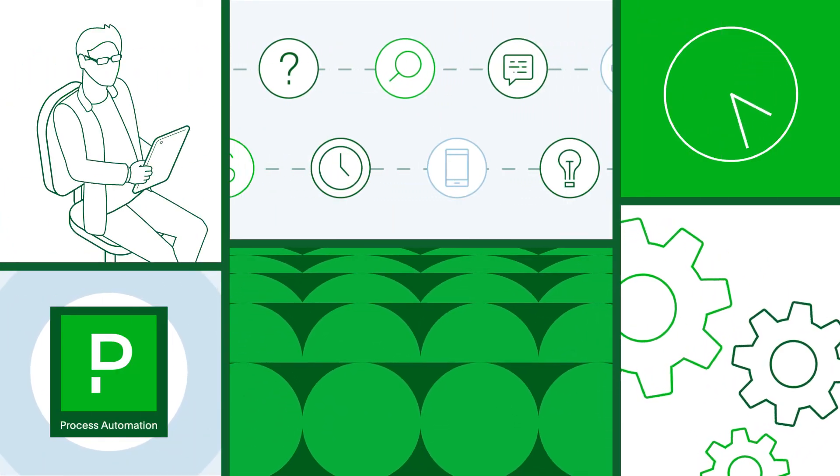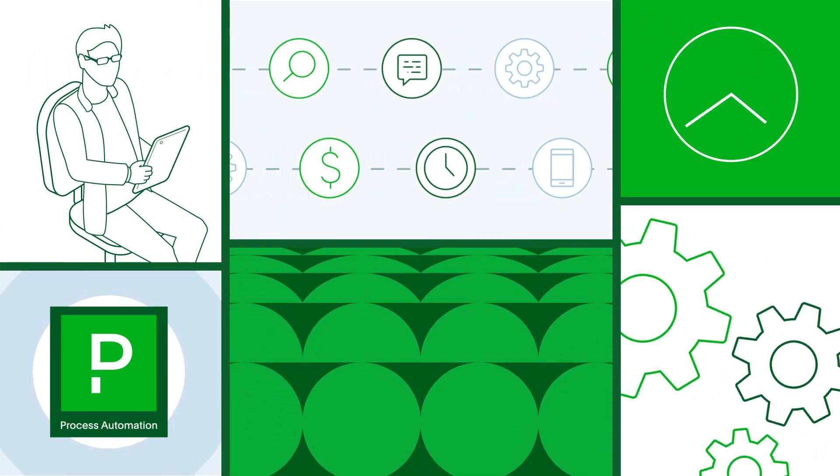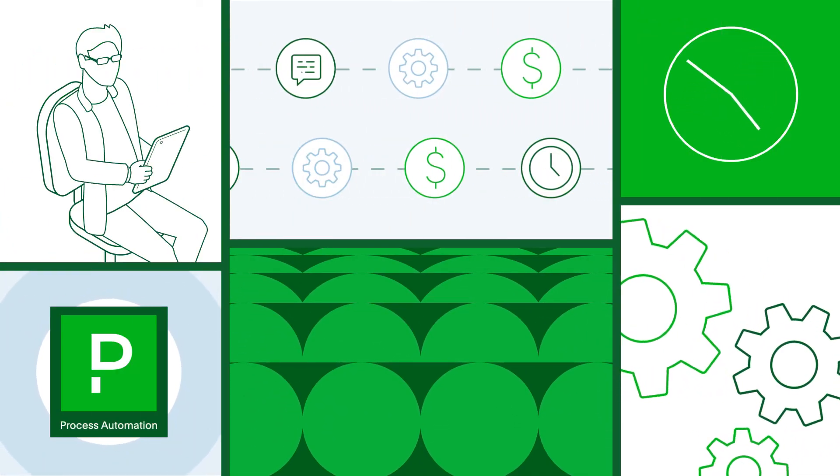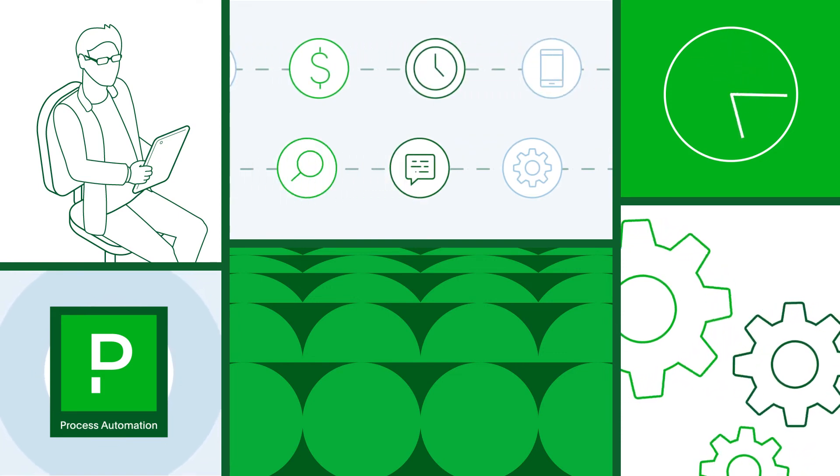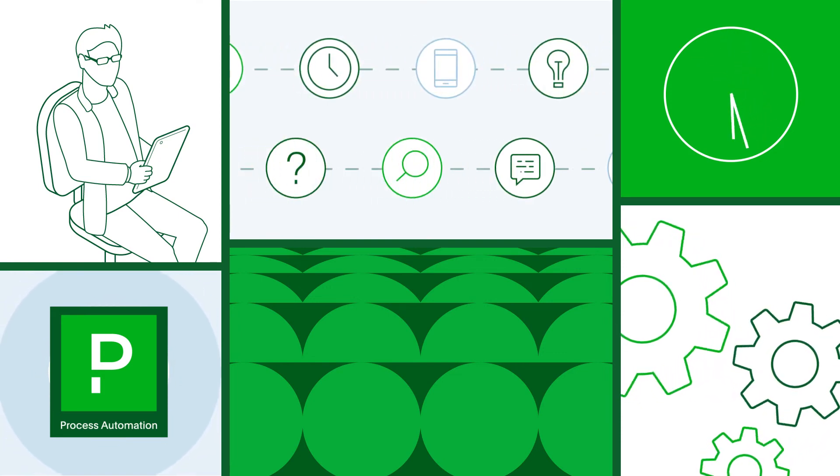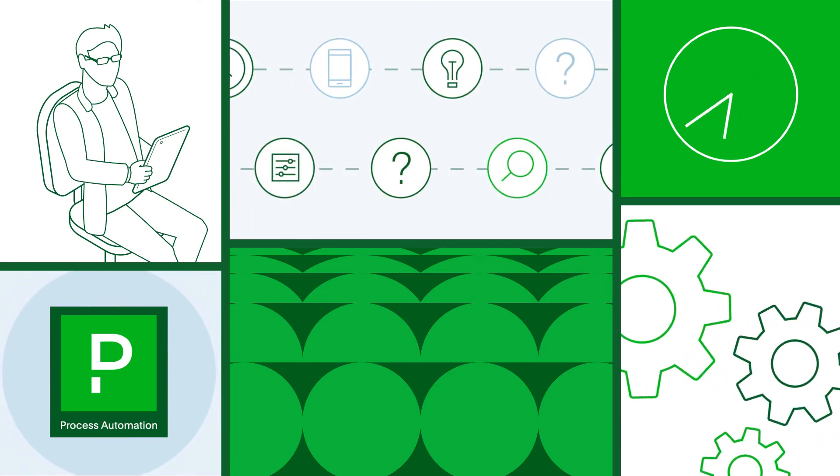Operators become more productive. Developers stay focused. IT users can solve problems for themselves with the click of a button.